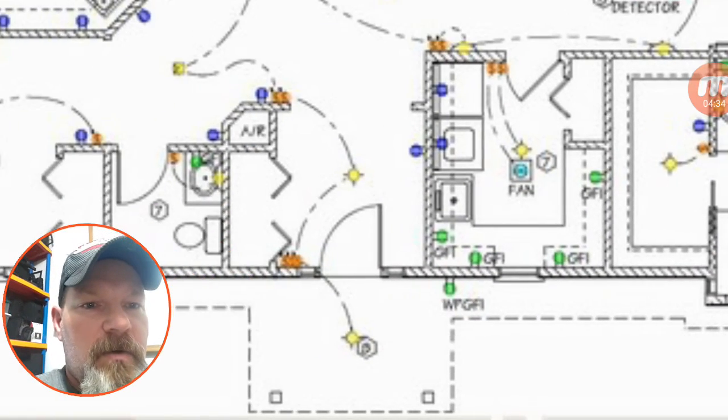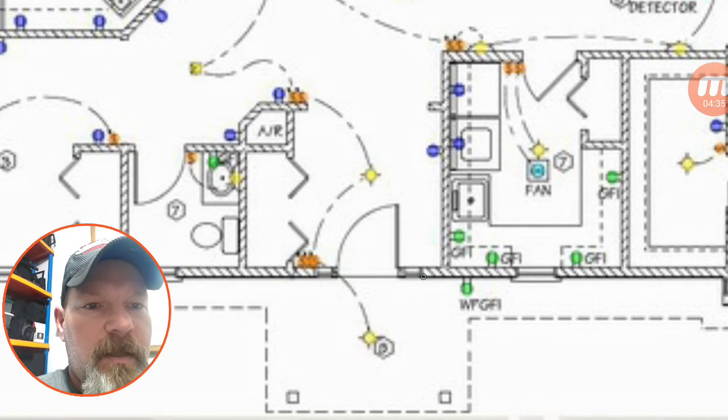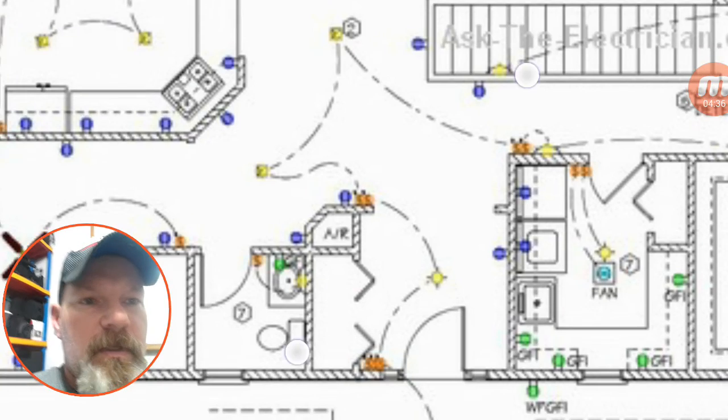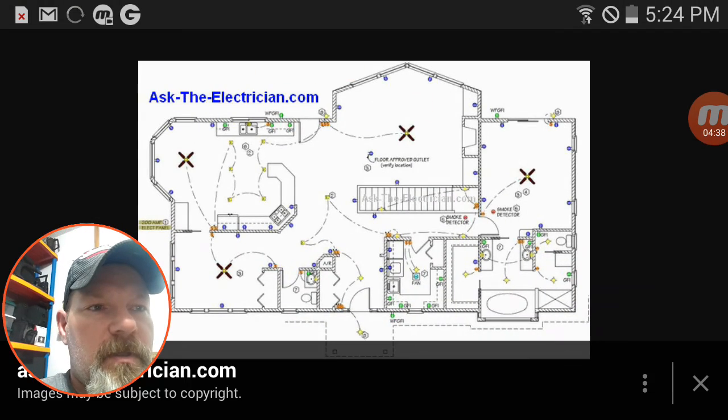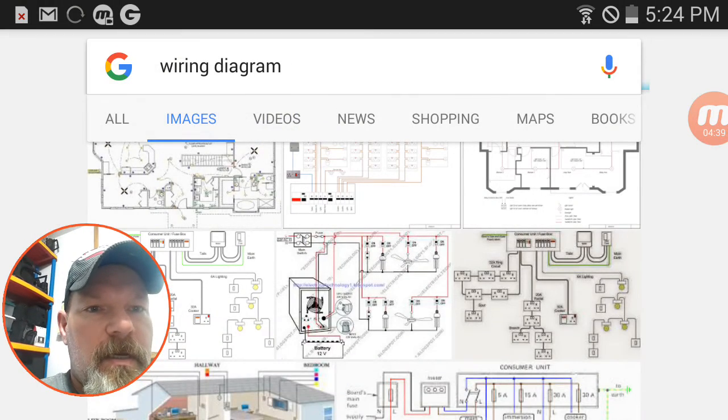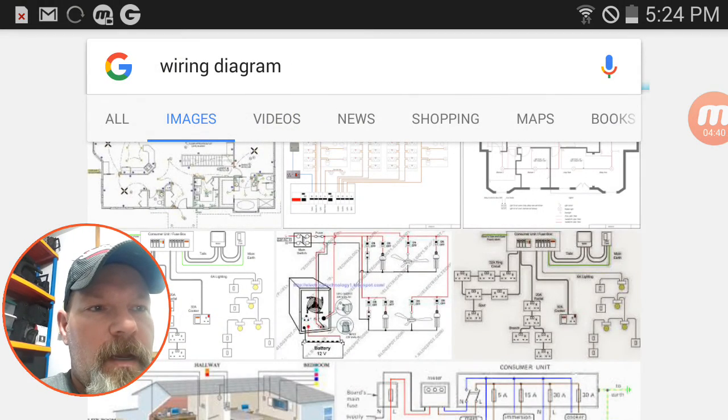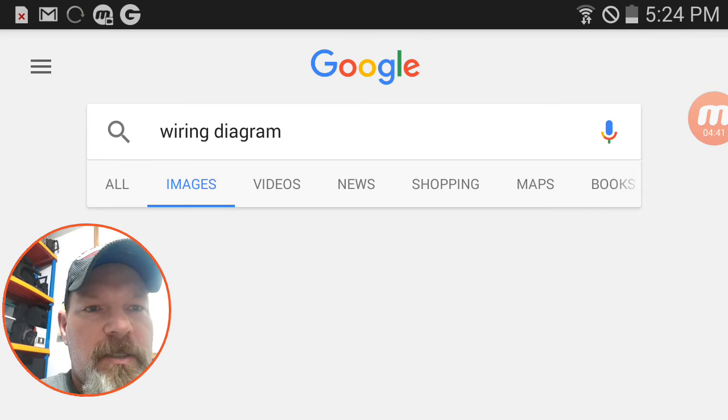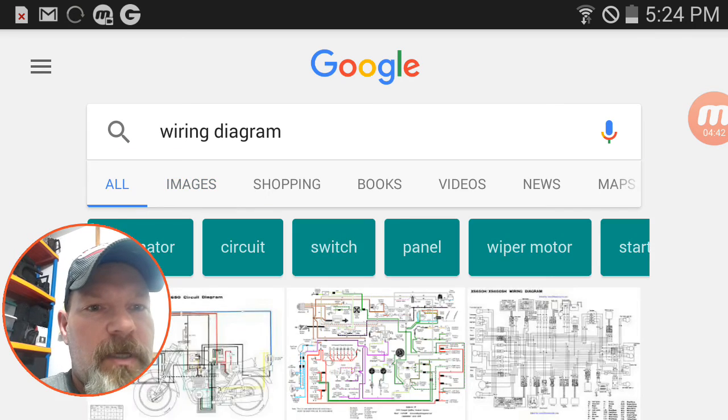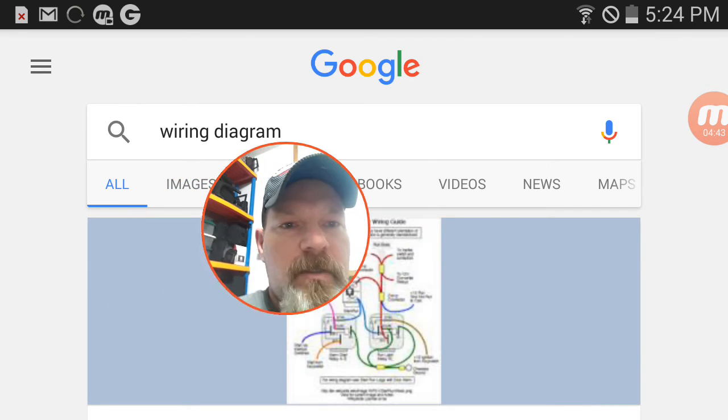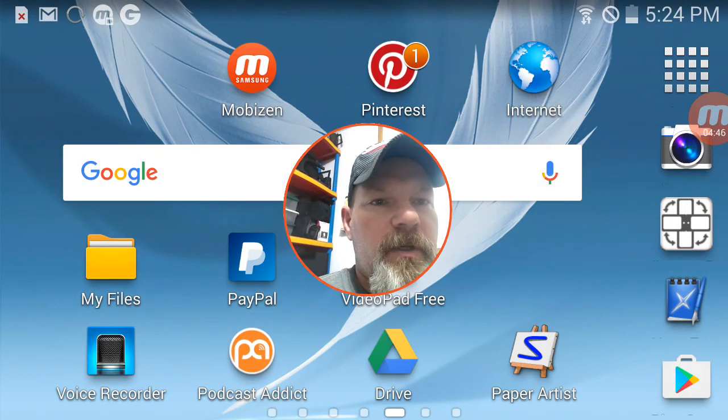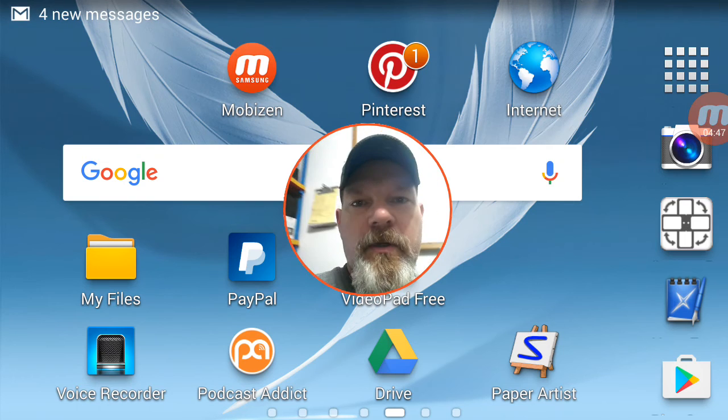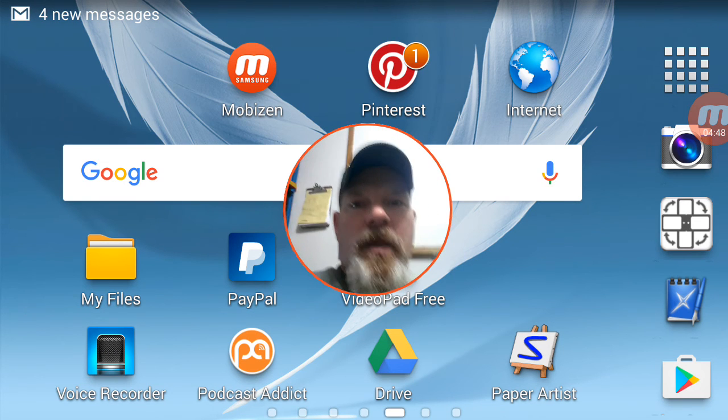All right. So there you go. That's how you can use these two apps in conjunction with each other to get the result you're looking for when you're trying to record your screen.